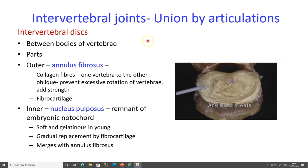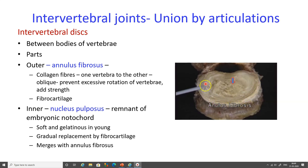The intervertebral discs are present between the bodies of the vertebra and have two parts. One is the annulus fibrosus seen at the periphery, which consists of collagen fibers connecting one vertebra to the other. These fibers are oblique in orientation, preventing excessive rotation of the vertebra and adding strength; the annulus fibrosus is fibrocartilaginous.